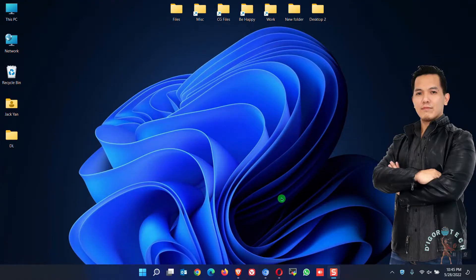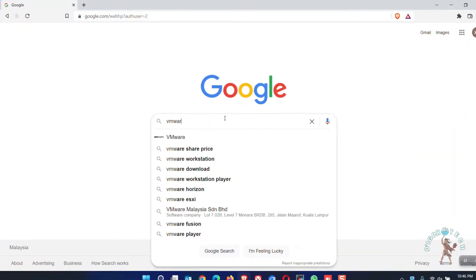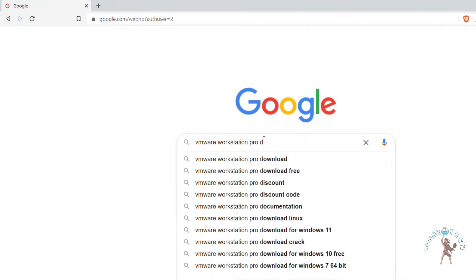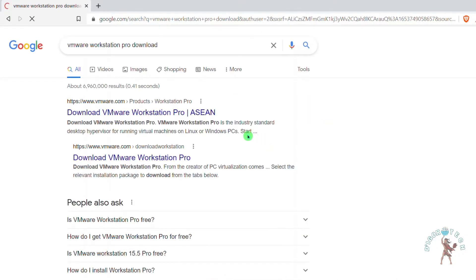Let's begin. Open your web browser. Search for VMware Workstation Pro Download. Choose the first option which is the official website.